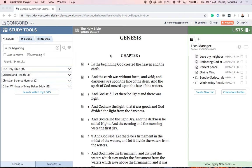The Lists Manager can be found by logging into Concord and opening up the Lists panel on the right-hand side of the program. When you open up the Lists panel, you'll notice that all of your existing lists have a small symbol next to them that looks like a little piece of paper. This is the list's symbol.